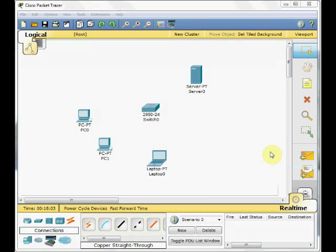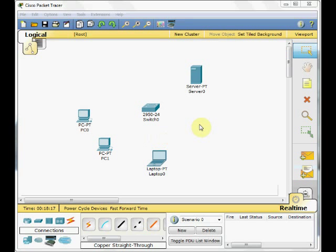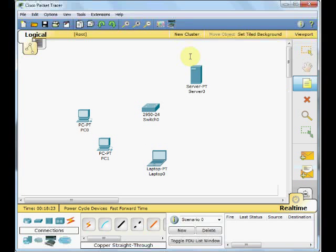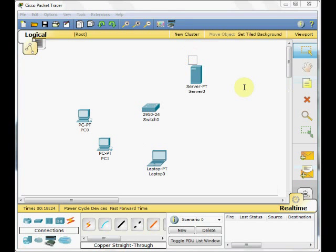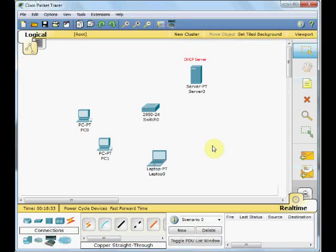Welcome back to part 2 of the small LAN implementation tutorial. In part 1, you became familiar with some basic Cisco IOS commands and we configured this server as a DHCP server. So let's label it as a DHCP server. Now let's connect these end devices to our switches.